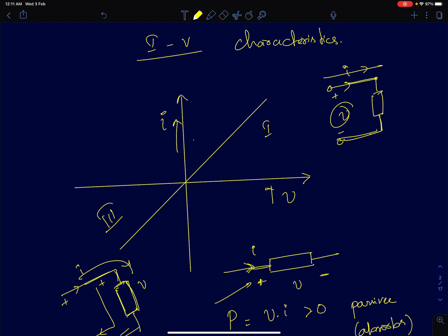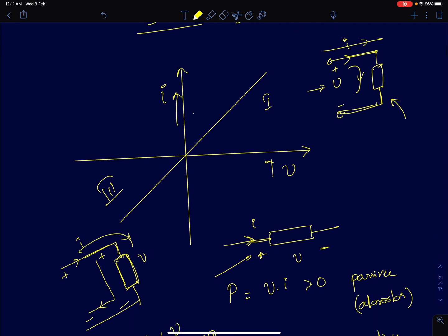Hi everyone, this is the first lecture on the introductory course on circuit design. One of the most important tasks for a circuit engineer is understanding the IV graphs. I will discuss two-terminal devices. A two-terminal device is completely characterized by its IV characteristics — if I apply a voltage V across the two terminals, what is the current that's going to flow? The graph of I versus V tells us everything we need to know about the device.